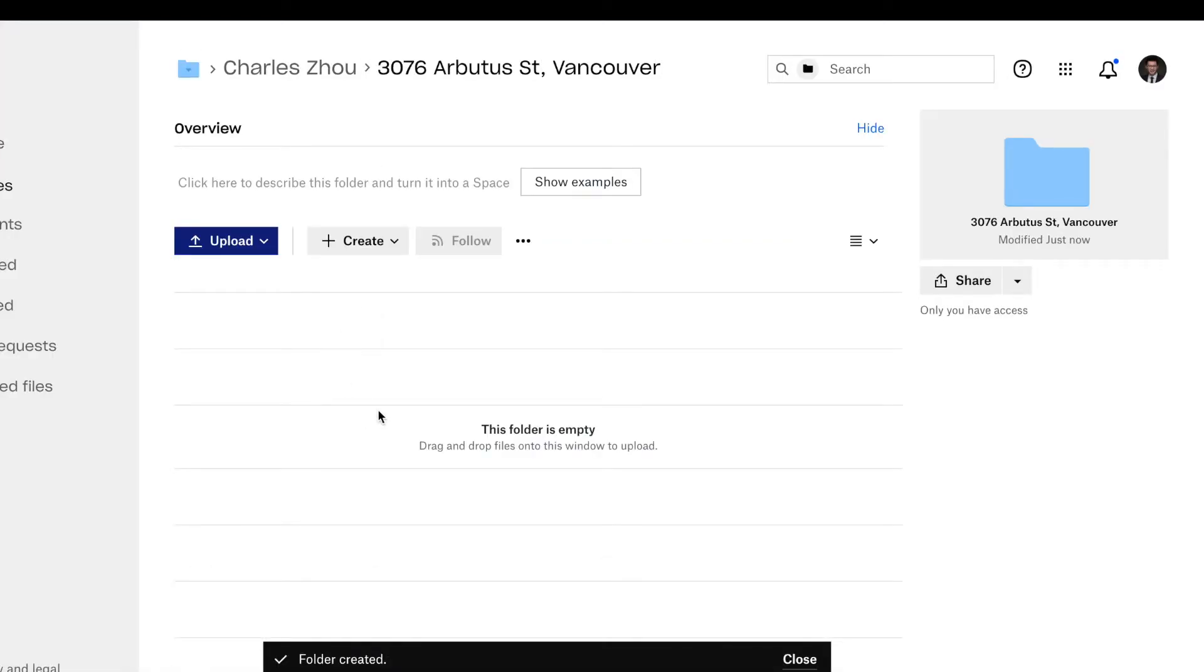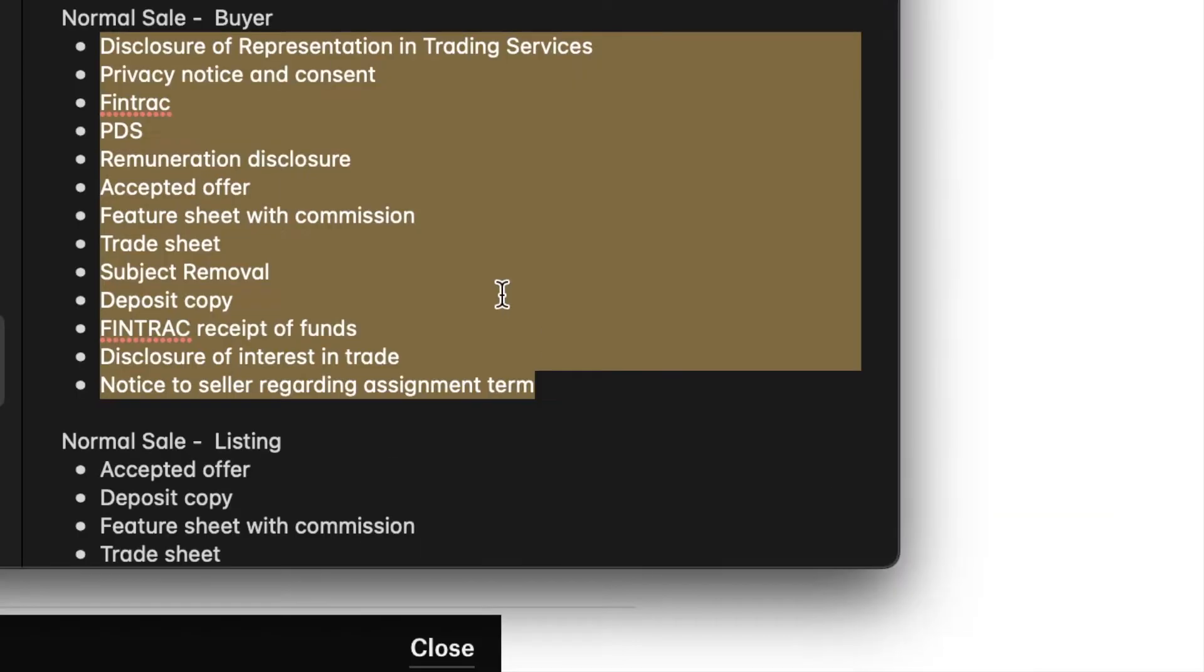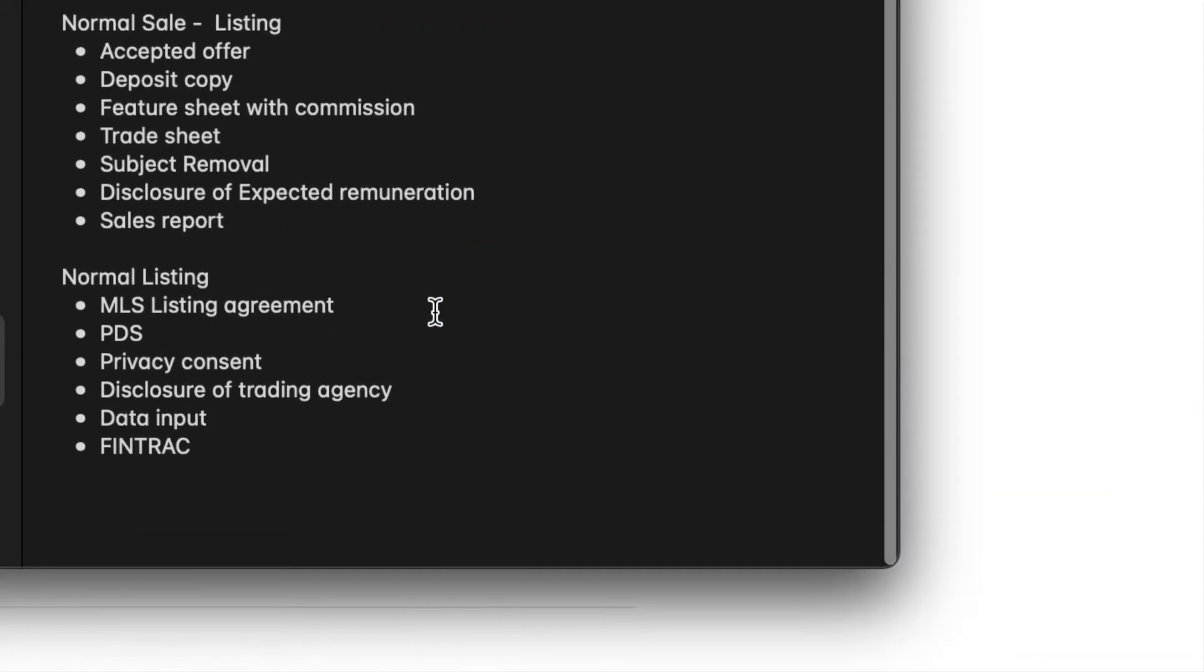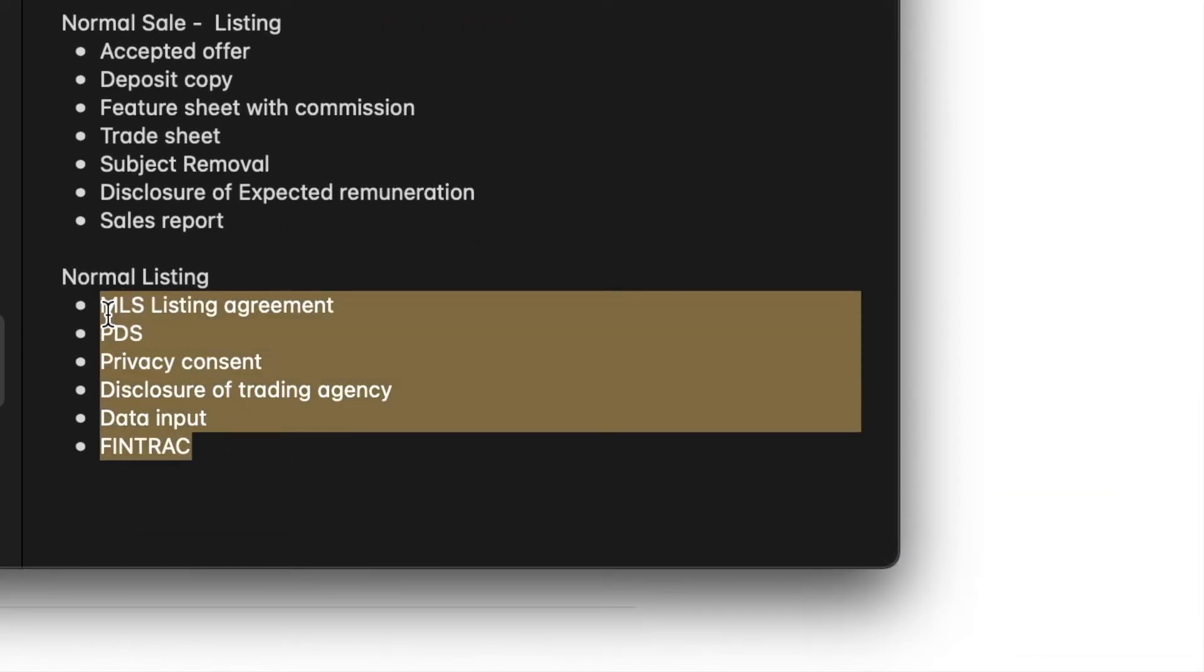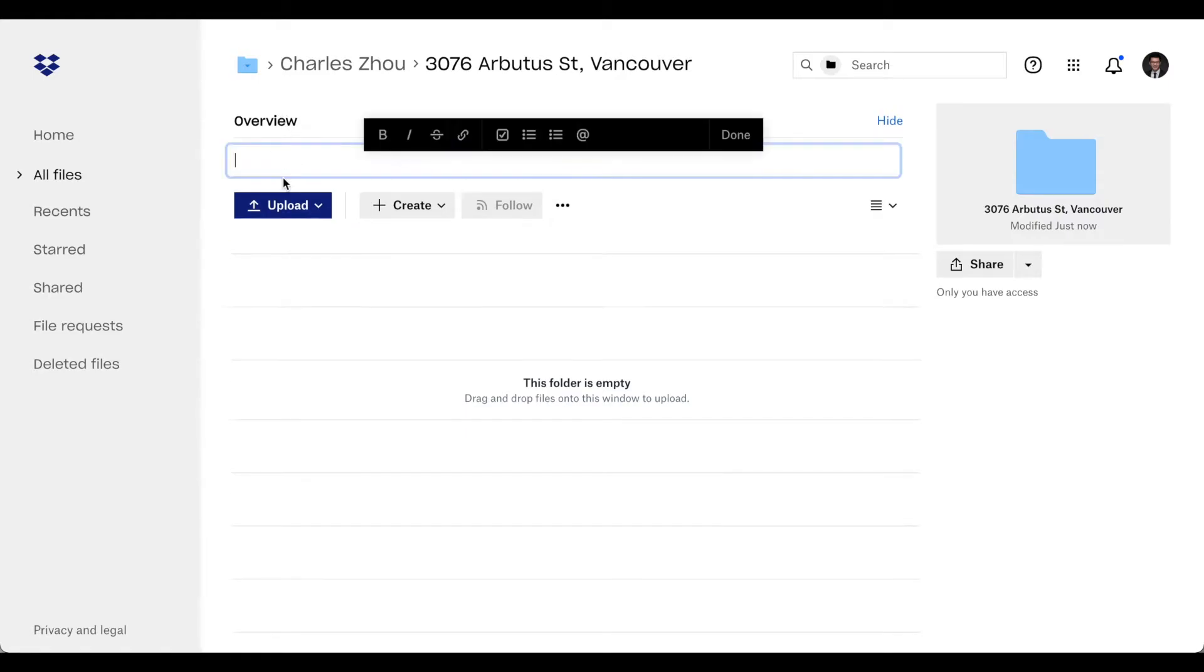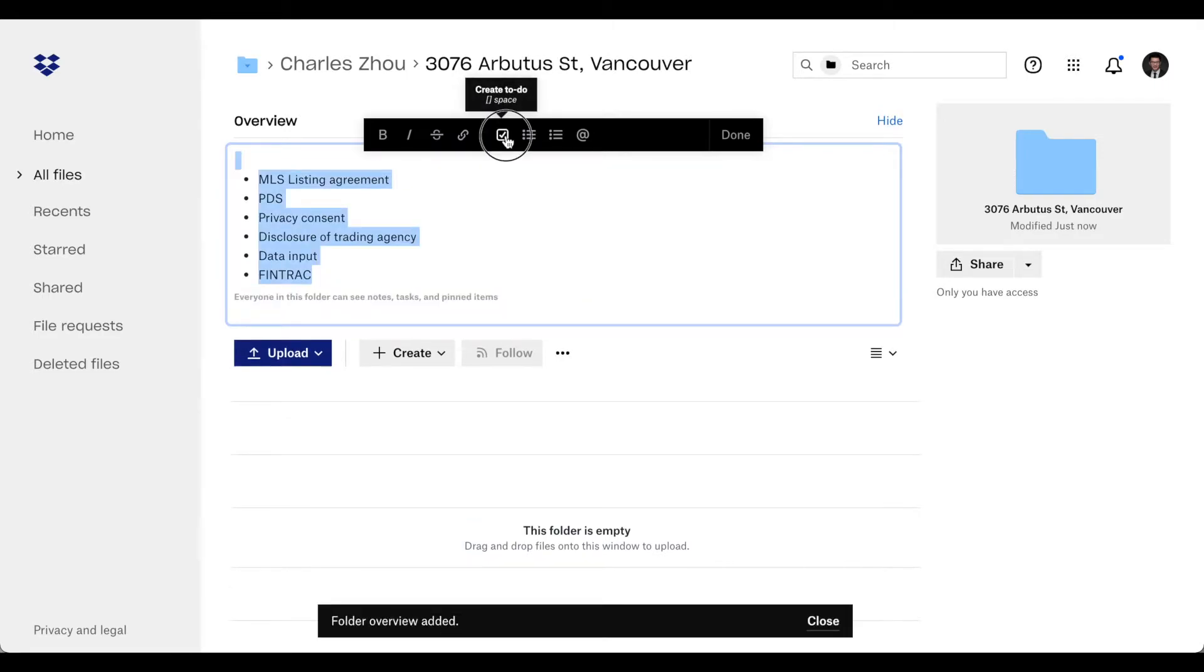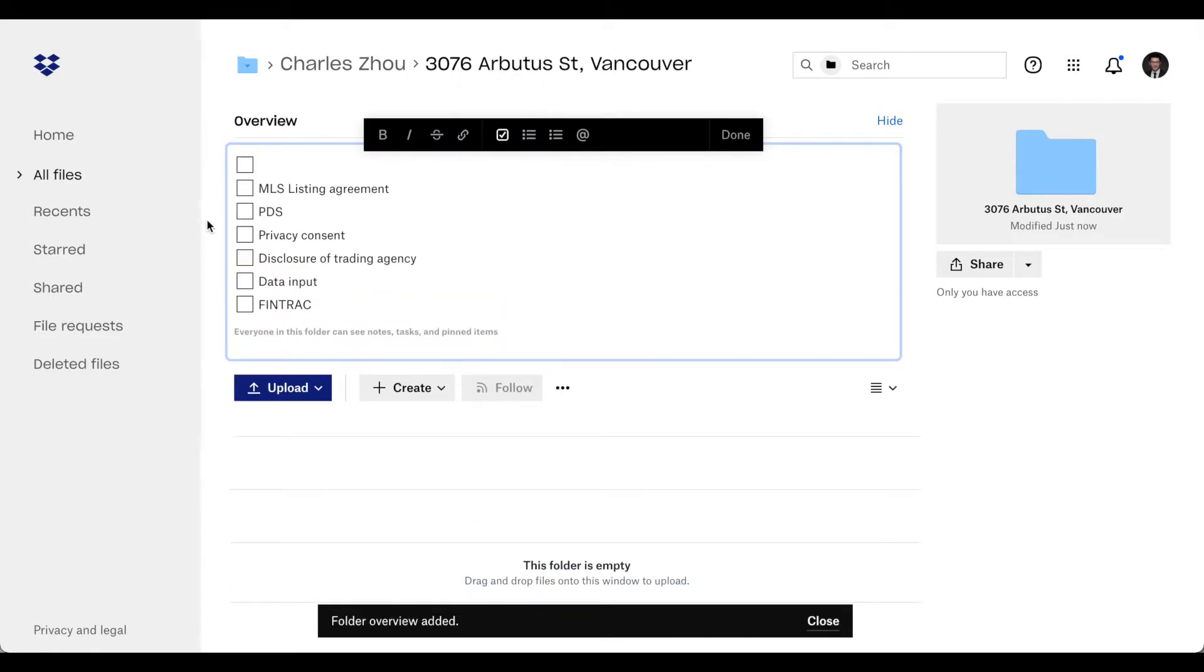Now, same thing, you're going to copy a list of documents you need. On the top overview, click it, and paste it. Select everything, click to do. Then they will be converted into checklist.